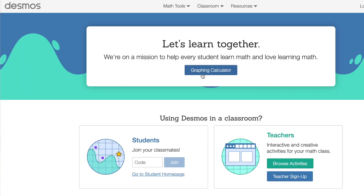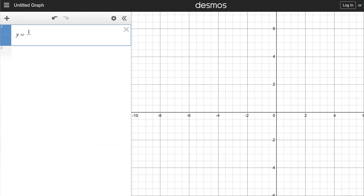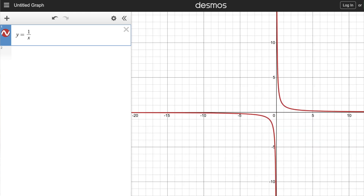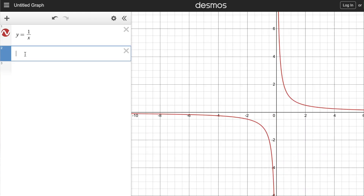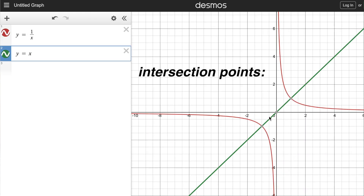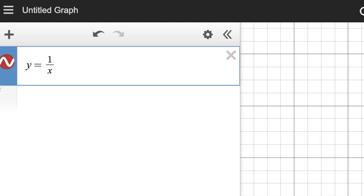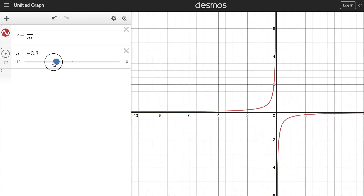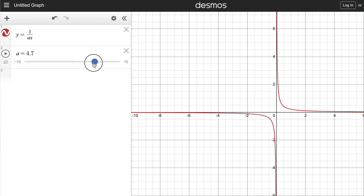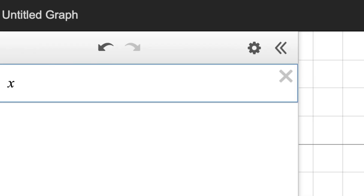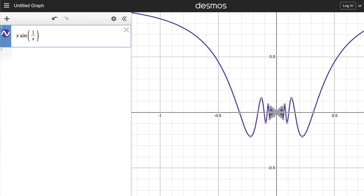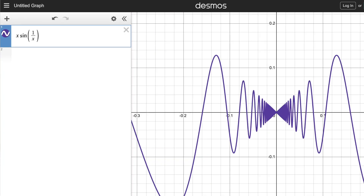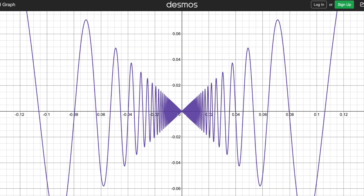Next up we have Desmos, which will plot your equations on a 2D plane. This is great for visualising problems, for seeing what your equations look like plotted out. It lets you layer them on top of each other and put in variables that you can adjust with a slider. Here's a cool equation — look at this graph, tell me this isn't the most satisfying thing you've ever seen.